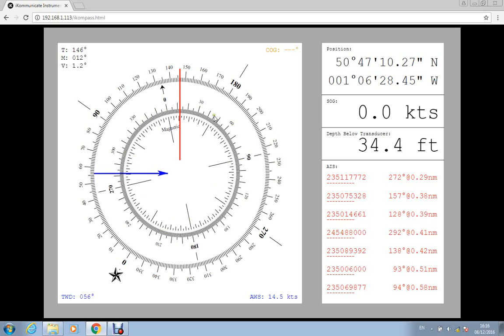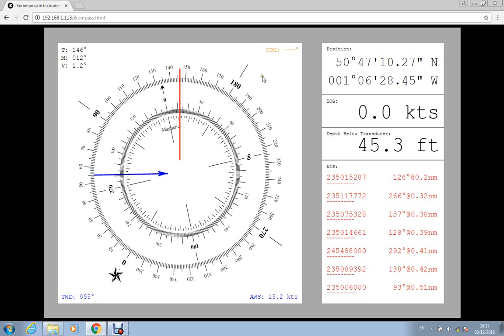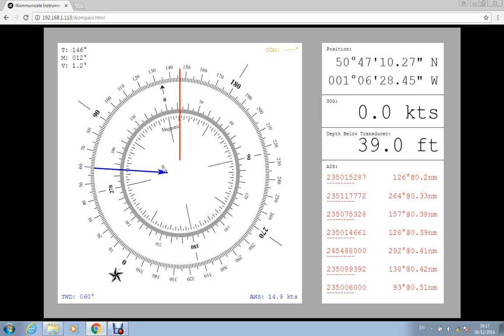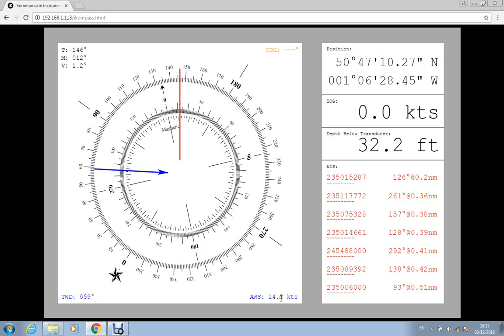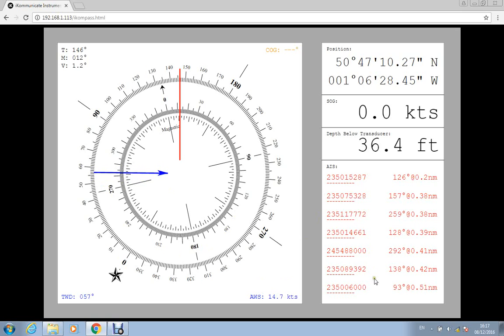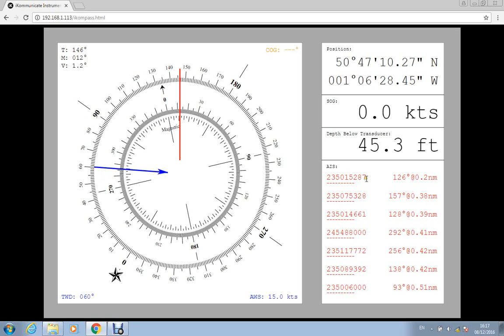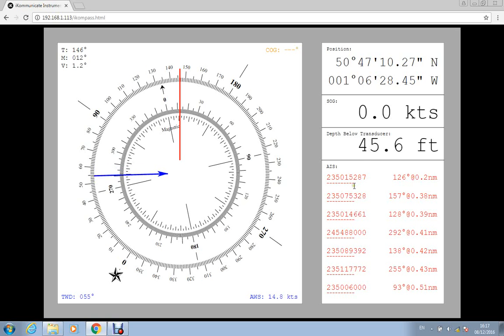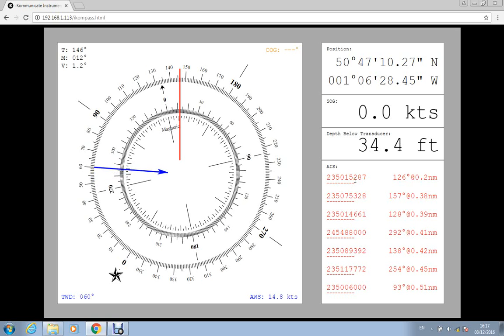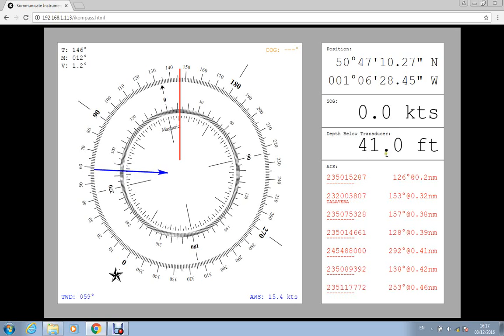And it will either show here the heading or the course over ground depending upon what data is available. The blue arrow here is the wind direction and you've also got the speed down the bottom here. If there's AIS data it will list the nearest AIS targets. At the moment it's just showing the MMSI number here but that will actually start to populate with the boat names as that data starts to come into the system. You've got the depth, speed over ground and position.